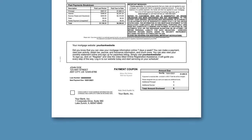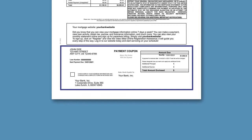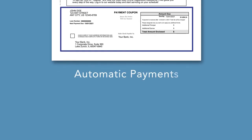The bottom of the statement includes a payment coupon for making a payment by mail. Remember, you can also make free mortgage payments online via the website. And to take the worry out of making your mortgage payment, consider signing up for automatic payments.